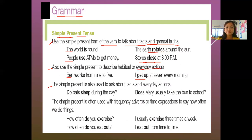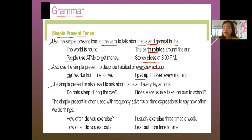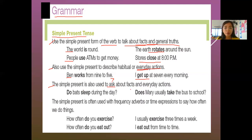Next: the simple present is also used to ask about facts and everyday actions. When you say 'ask,' this means it is a question — a question mark. It's just like facts and general truths, and everyday actions, but now this one is for making questions.